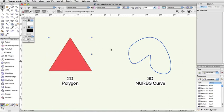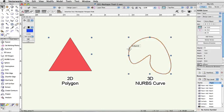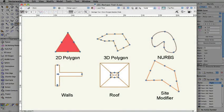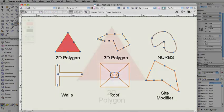Objects that don't have another editing mode built in can be modified. A few of these types of objects include polygons, 3D polygons, NURBS curves and surfaces, section lines, walls, roofs, and site modifiers.